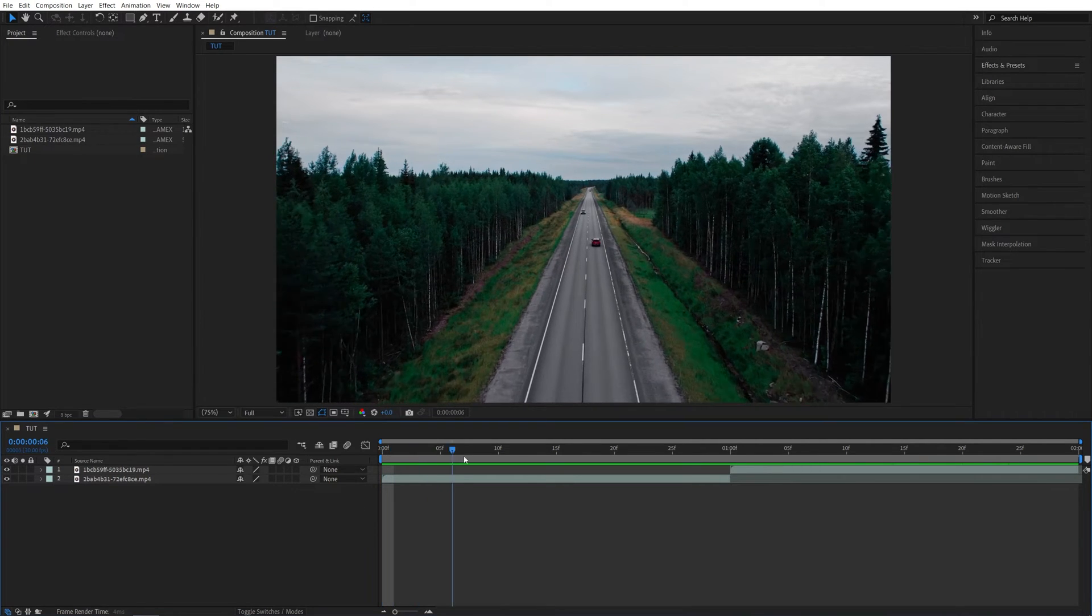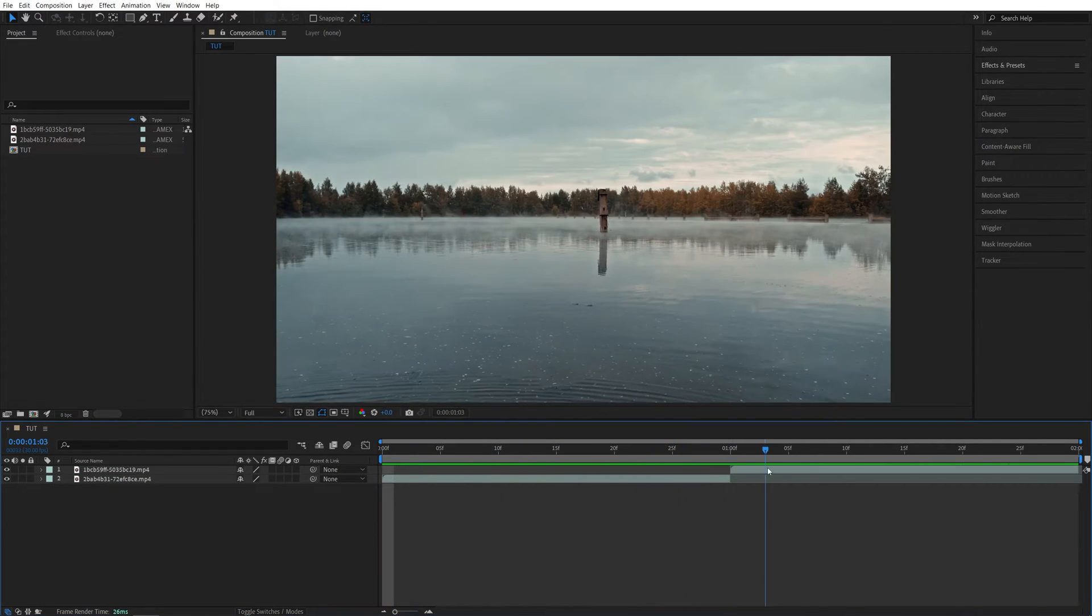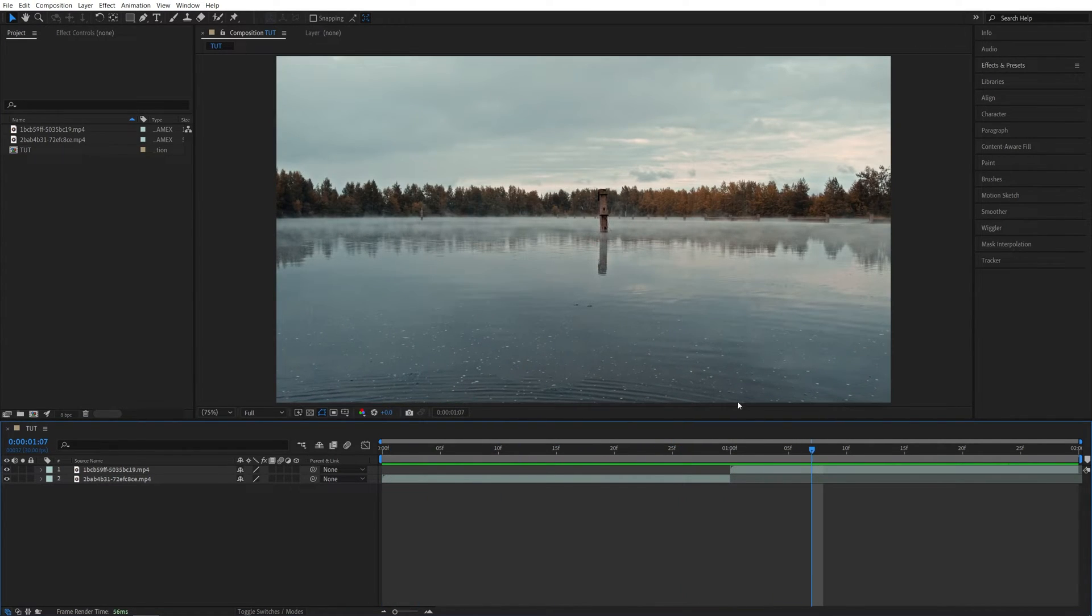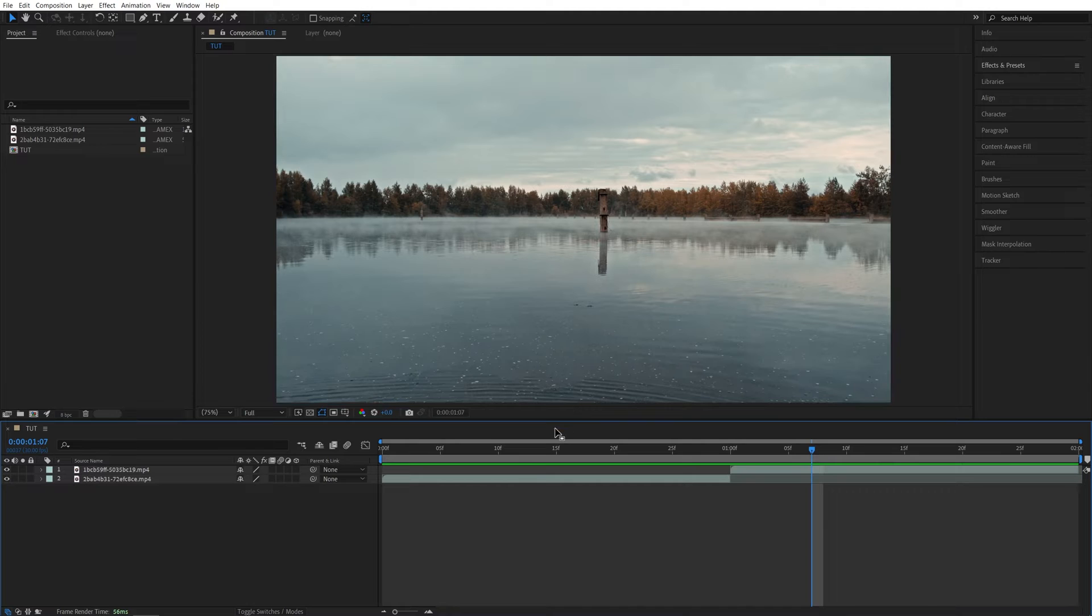Here we are in After Effects. I've got two videos on the timeline, and in order to add a transition, first I'm going to add an adjustment layer.